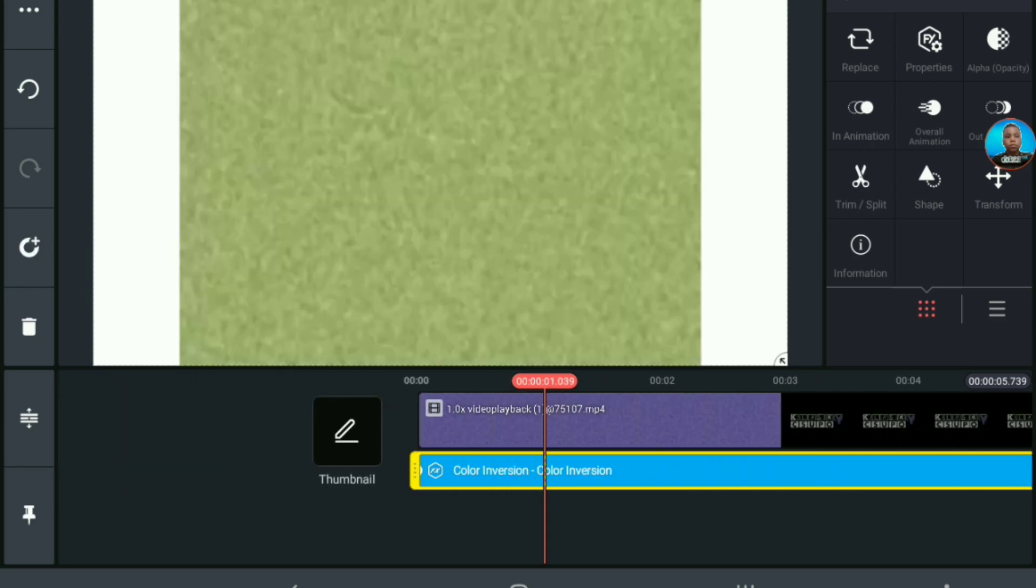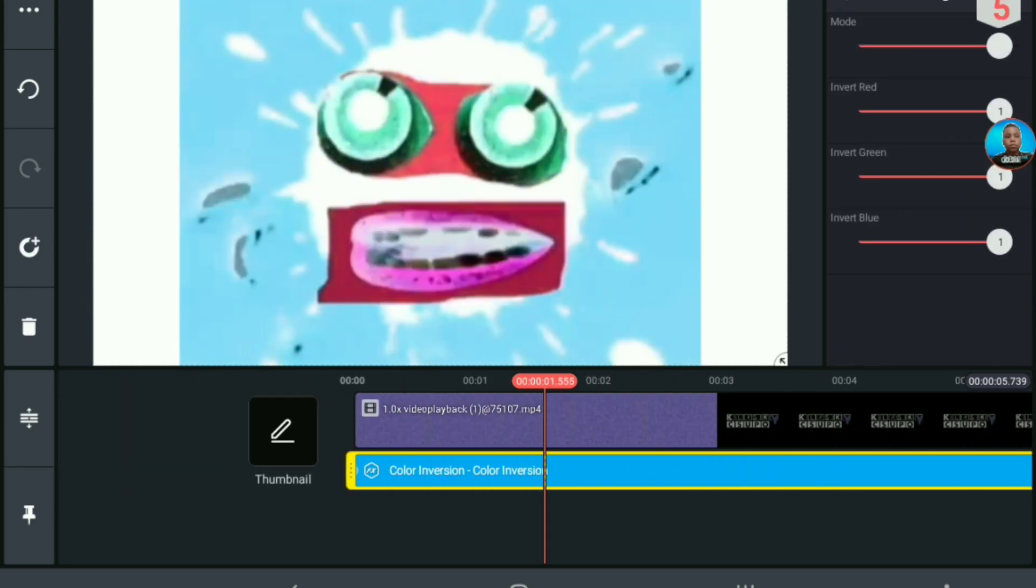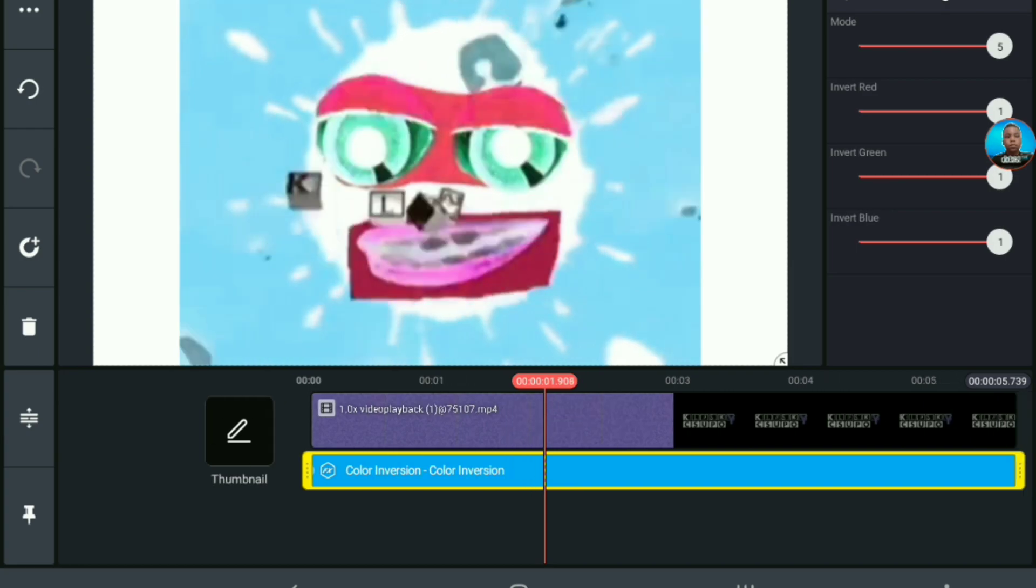Then, you want to grab Import Mode and turn it up to 5.